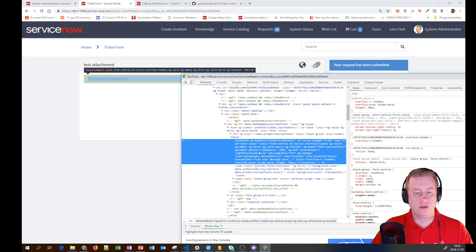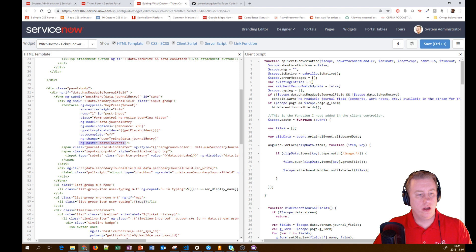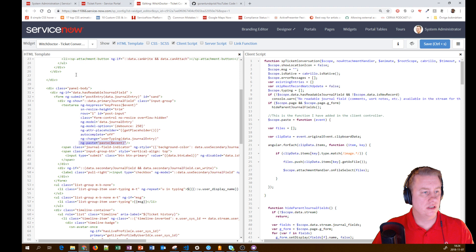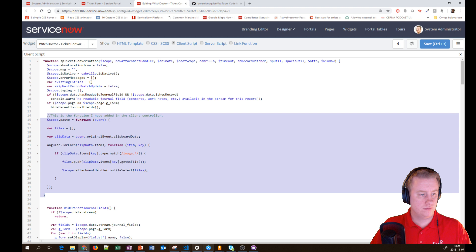On the template, ng-paste runs the paste function and passes on the event that's been pasted into this field. Let's remove the HTML template and look at the client script.